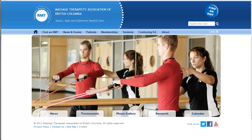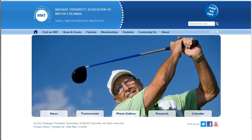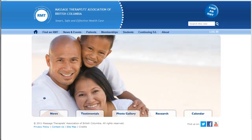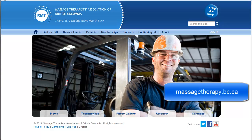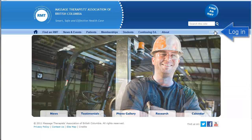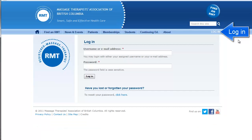Hello and welcome to this brief overview of two new resources on the library page of the Massage Therapists Association of BC website. To start out, go to massagetherapy.bc.ca and then click login on the top right of the page.